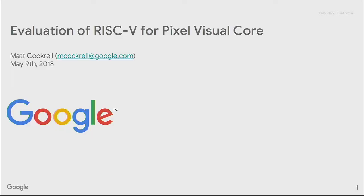Matt Cockerle, Senior Hardware Engineer with the Consumer Hardware Group at Google. I don't have any updates on Spectre or Meltdown today — that's not my department. But I'm excited to talk to you today about our evaluation of a RISC-V core for Pixel Visual Core.